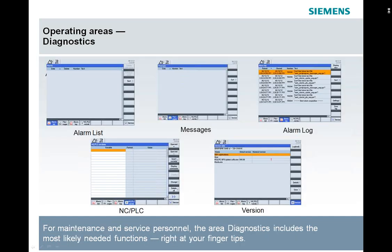In our diagnostics area, we can see the active alarms, any active messages, the entire alarm log. We can do NC PLC diagnostics, and we can see our versions, as well as log book functions and some maintenance functions. And when we get to the live presented portion of it, we will be able to go through all of those screens.